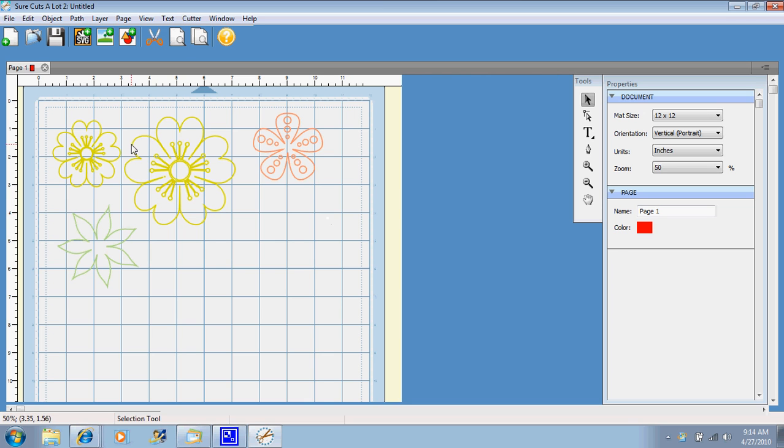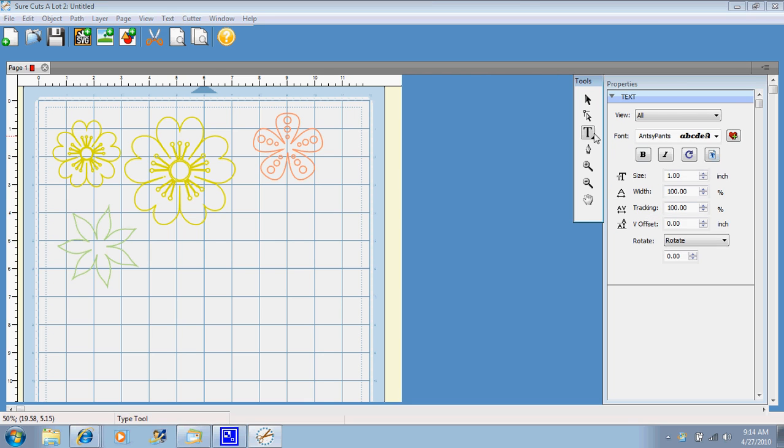And then go over here to text, and start typing some text. And let's just do sunny day.